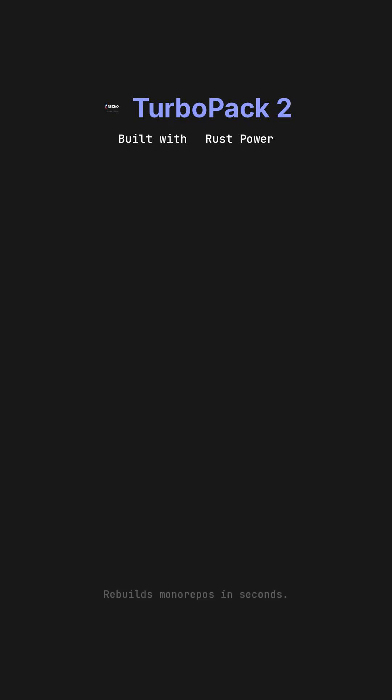Following ESBuild, Turbo Pack 2 emerged, meticulously crafted in Rust by the very same team that developed Webpack. This next generation bundler is now the core engine powering Next.js 16, delivering incremental compiles that are an astonishing 10 times faster than Webpack and 5 times faster than Vite. Turbo Pack leverages the inherent parallelism of the Rust compiler, enabling it to rebuild even massive monorepos in mere seconds, drastically improving developer productivity and iteration cycles.